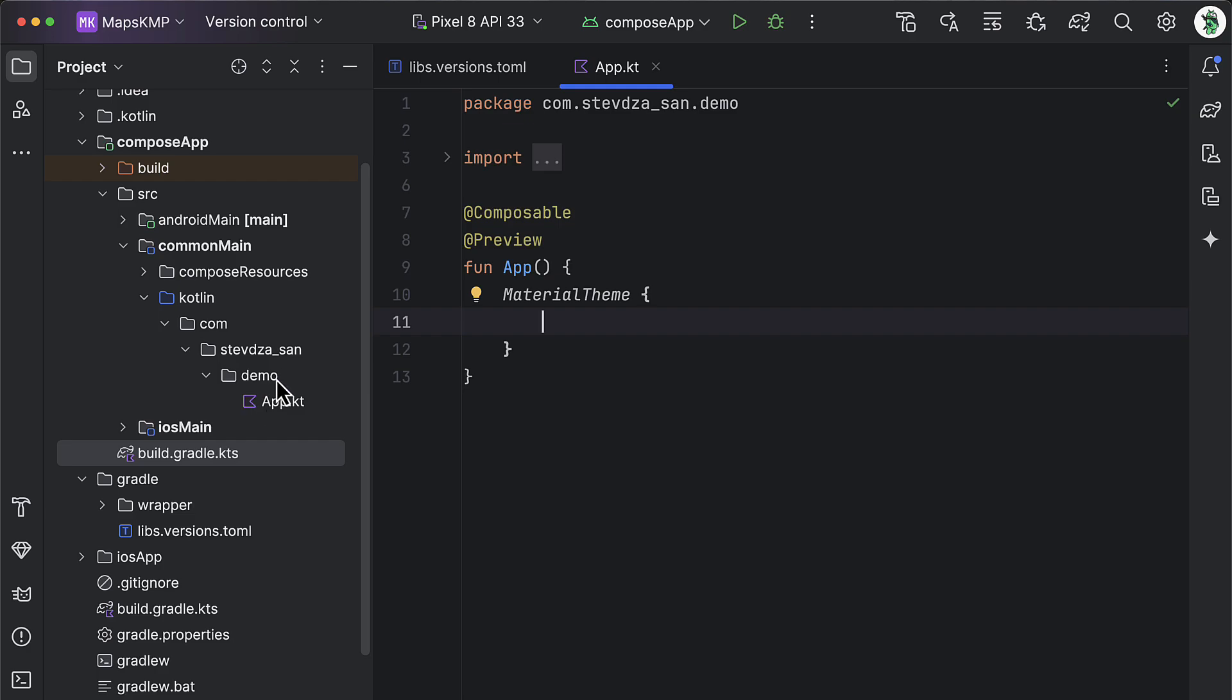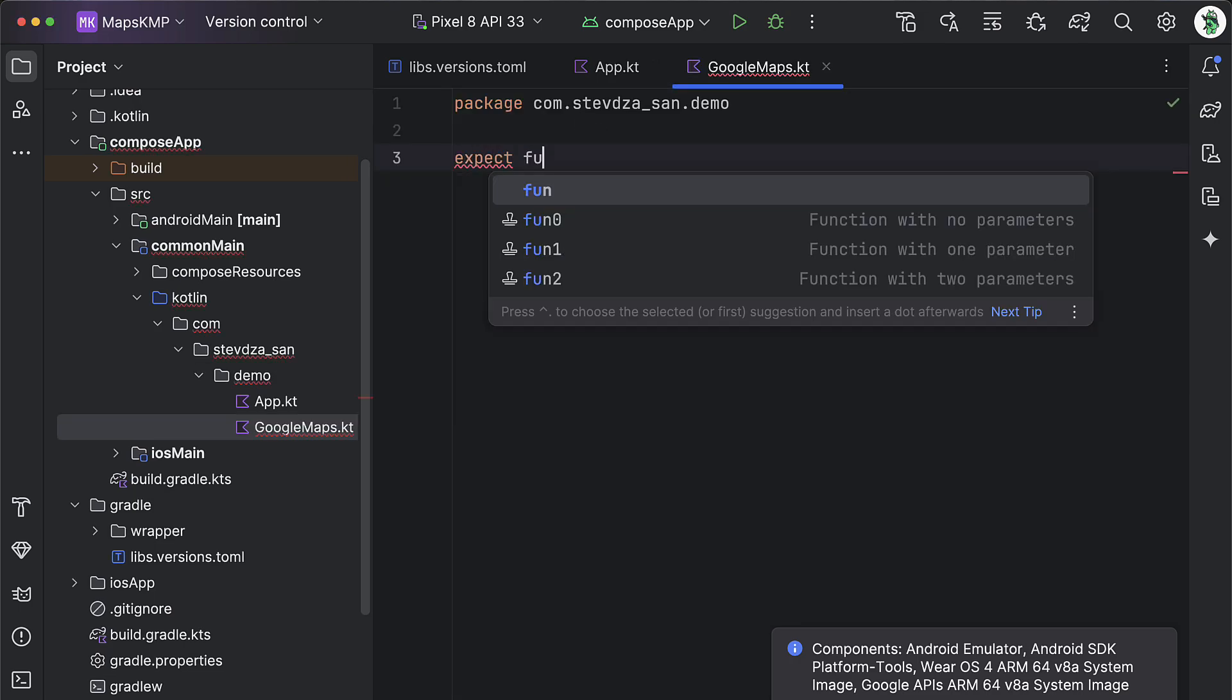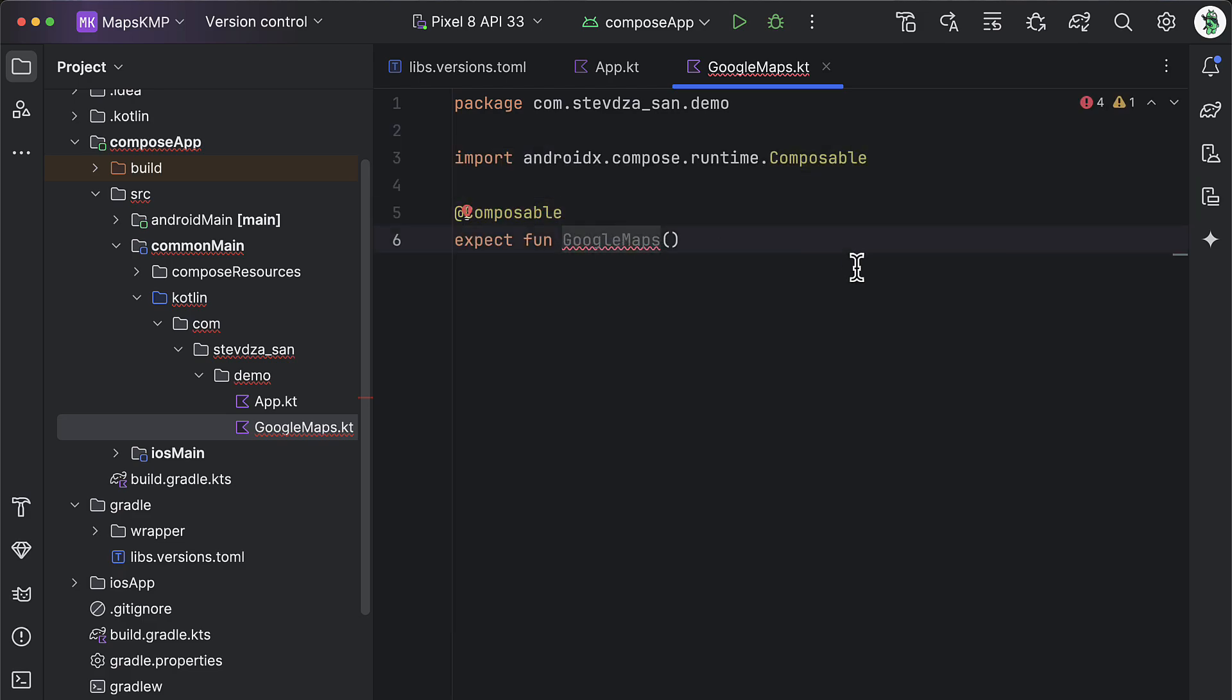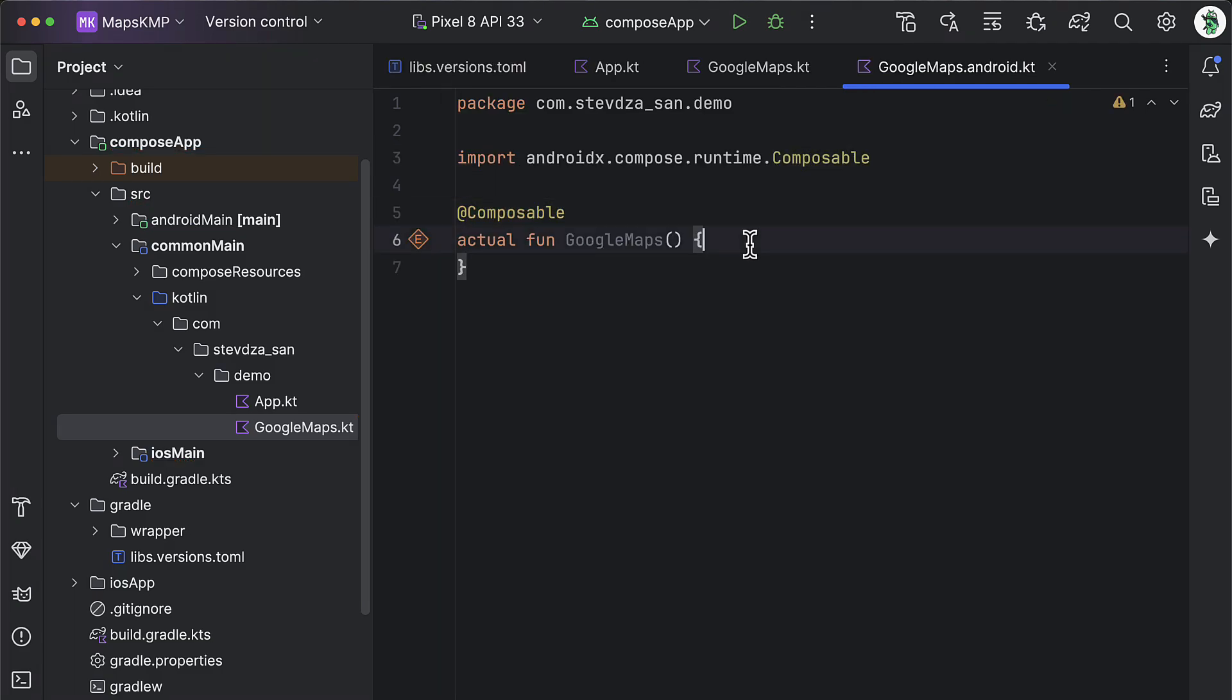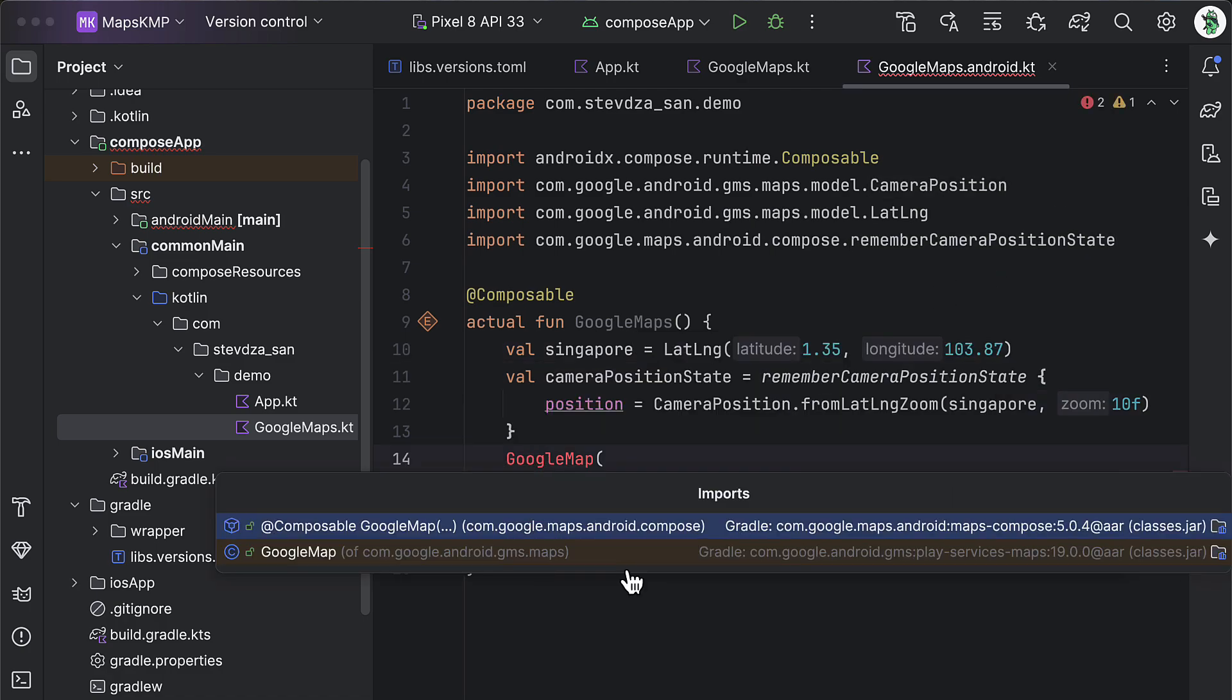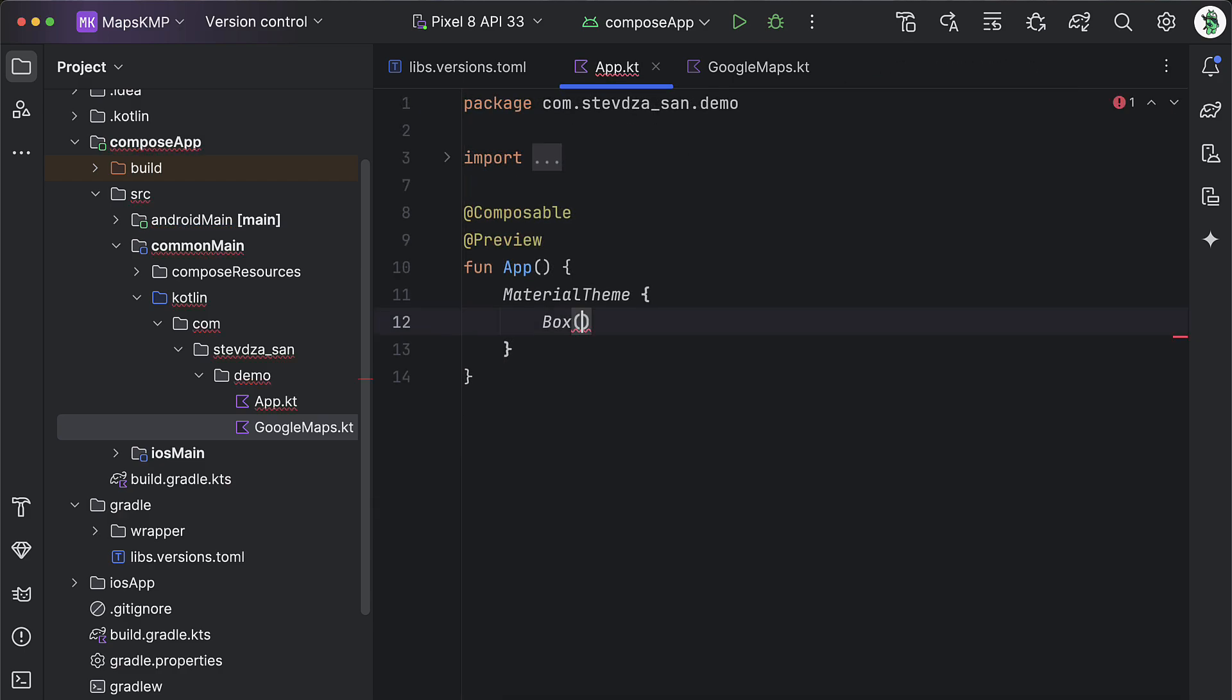The first thing we're gonna implement Google Maps for Android target. So in the common main, we can declare an expect declaration that will represent a composable function called Google Maps. Then use a shortcut Alt or Command plus Enter to implement actual declarations for both Android and iOS. Let's quickly handle the Android target first. I'm gonna paste here the code that will display Google Maps on the center to fill in the whole screen. I'm using here some default coordinates to zoom in to a Singapore location.